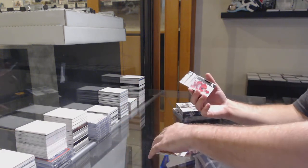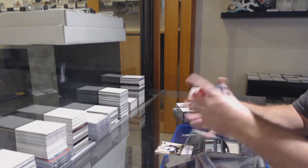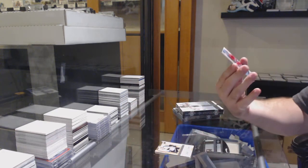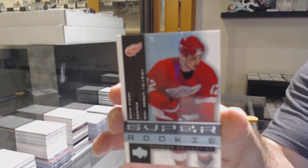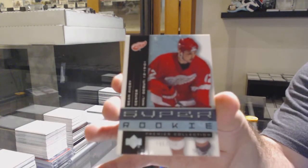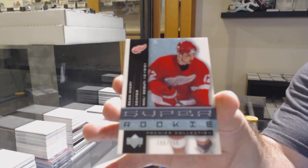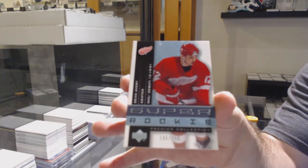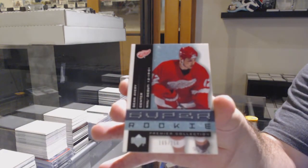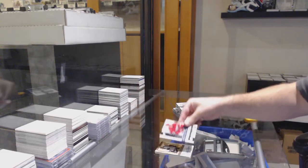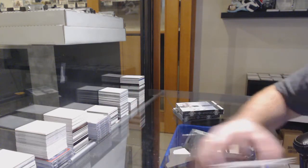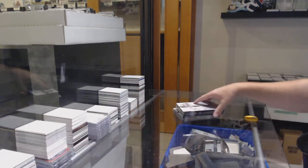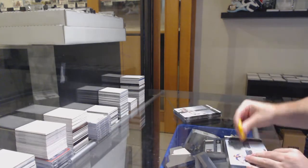And we've got for the Red Wings, the 250 autographed rookie, Sean Avery. 250, Sean Avery.